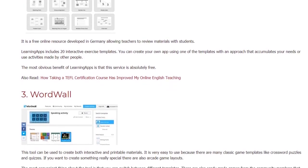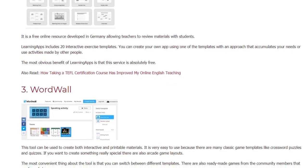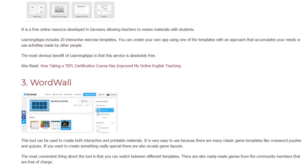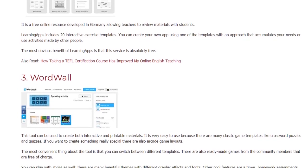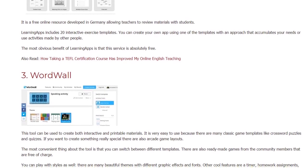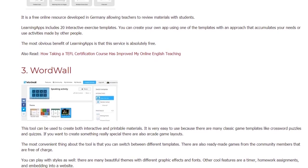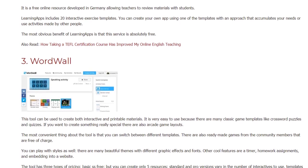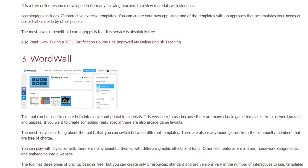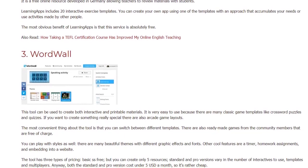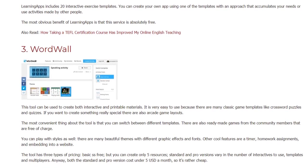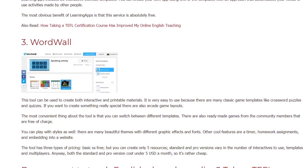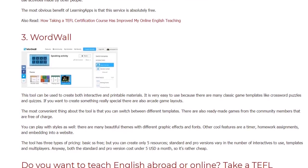3. WordWall. This tool can be used to create both interactive and printable materials. It is very easy to use because there are many classic game templates like crossword puzzles and quizzes. If you want to create something really special, there are also arcade game layouts. The most convenient thing about the tool is that you can switch between different templates. There are also ready-made games from community members that are free of charge.